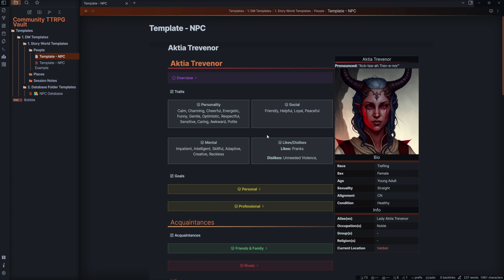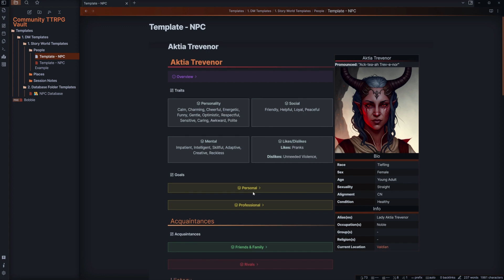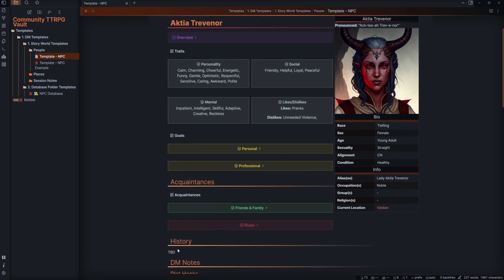Additionally, the main part of information here are the traits — keywords that we can associate with this character — their likes and dislikes, things they tend to steer towards or away from. Their goals, either personal or professional, so we can distinguish what they personally want compared to professionally. Also their acquaintances, essentially who they like and who they don't, as well as their history and DM notes for things like plot hooks.